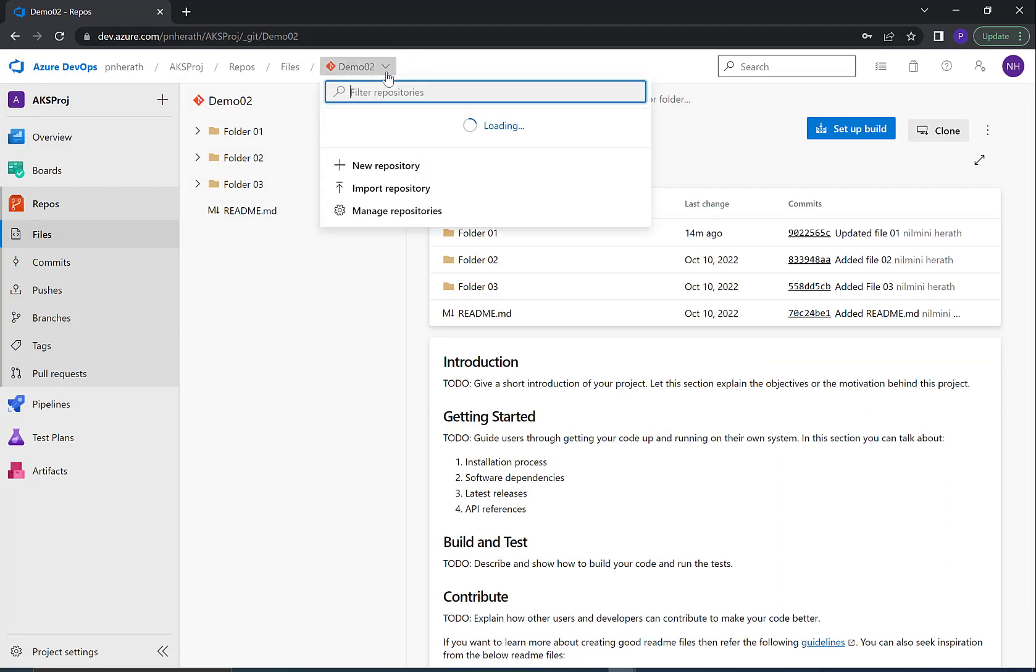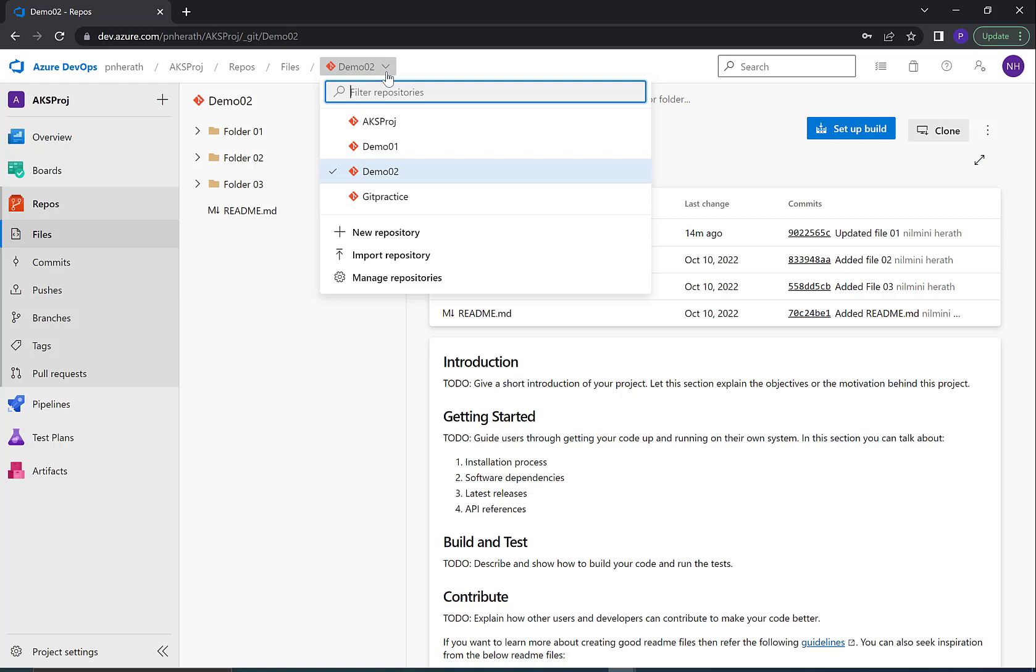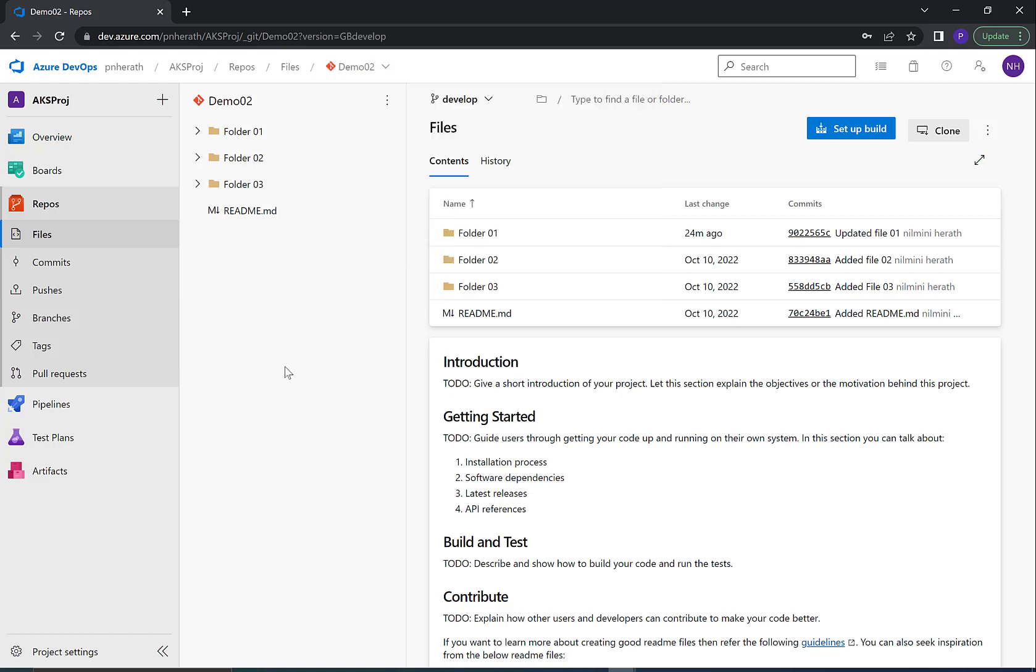The newly created repository appears in the dropdown. You can see that the source repository content has been copied with its history records.